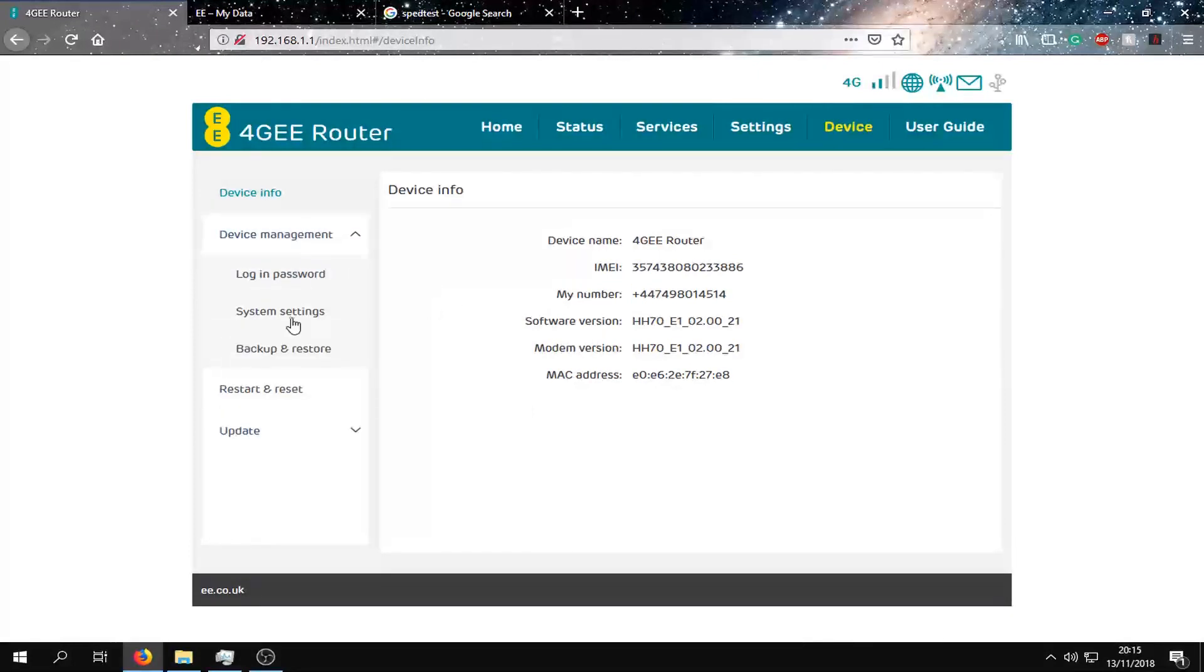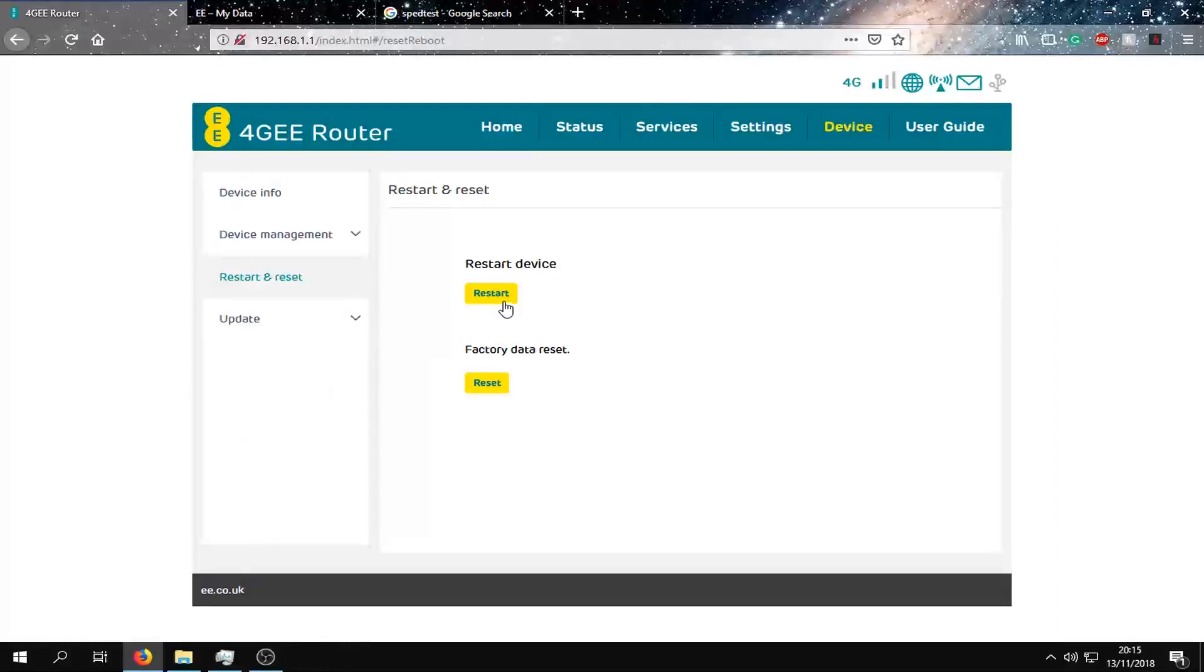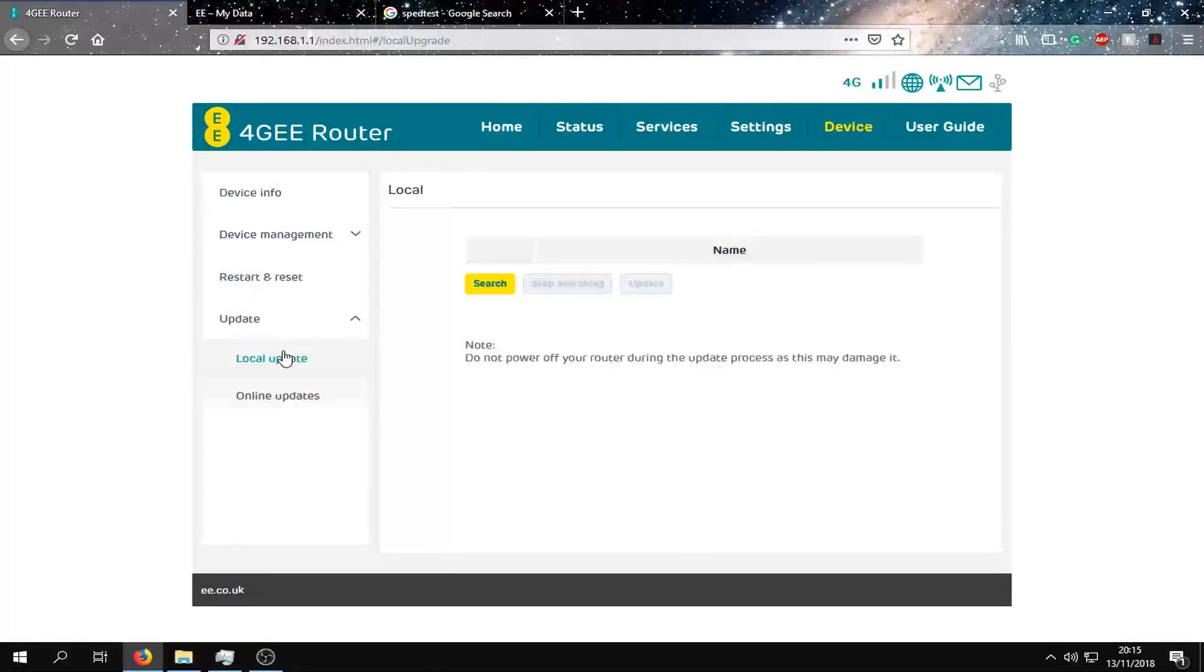We can change the password and the settings. We can backup and restore, we can restart or factory data reset, and we can also update the device from here.